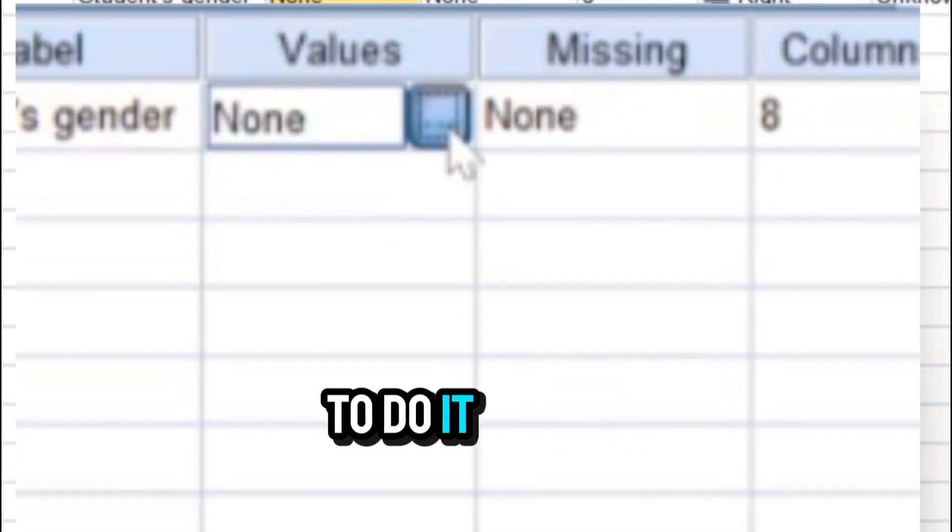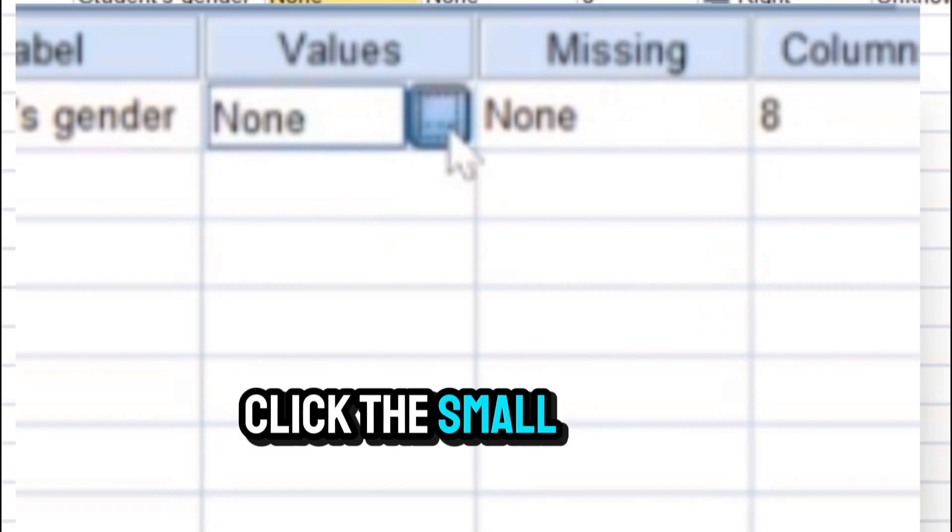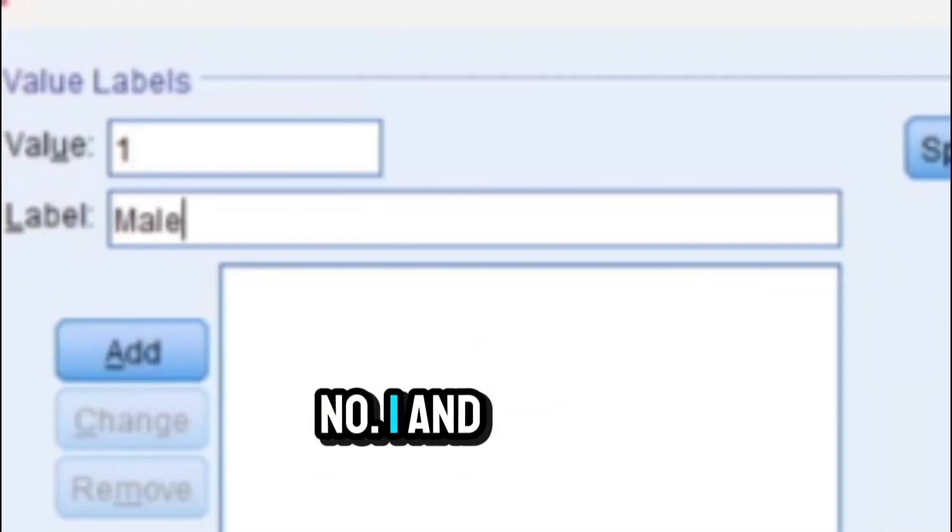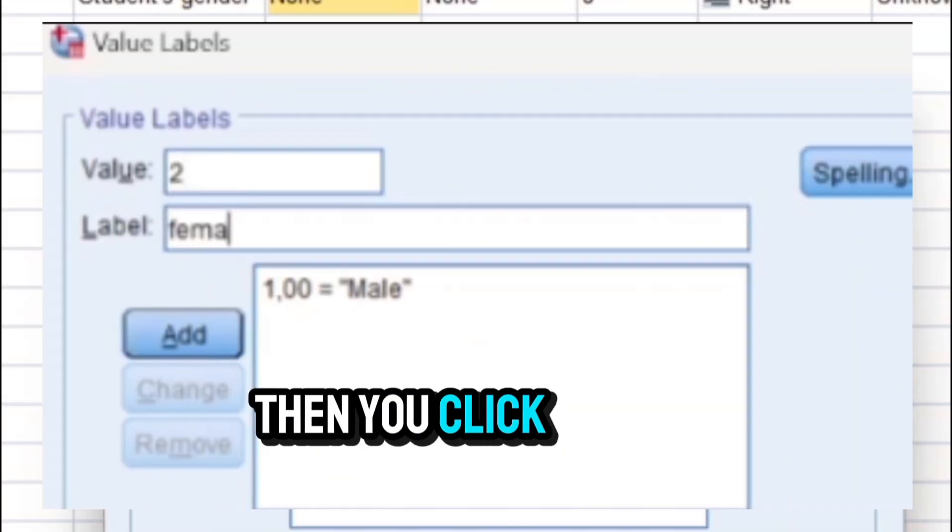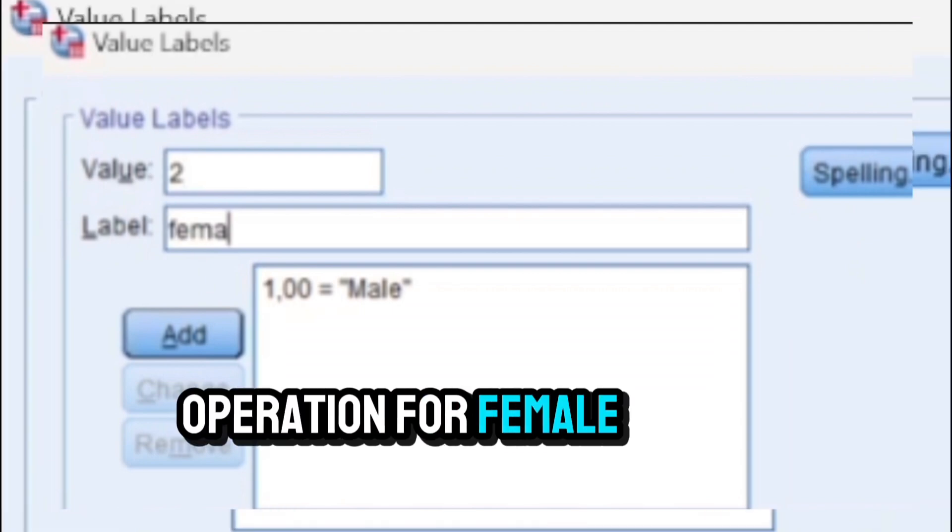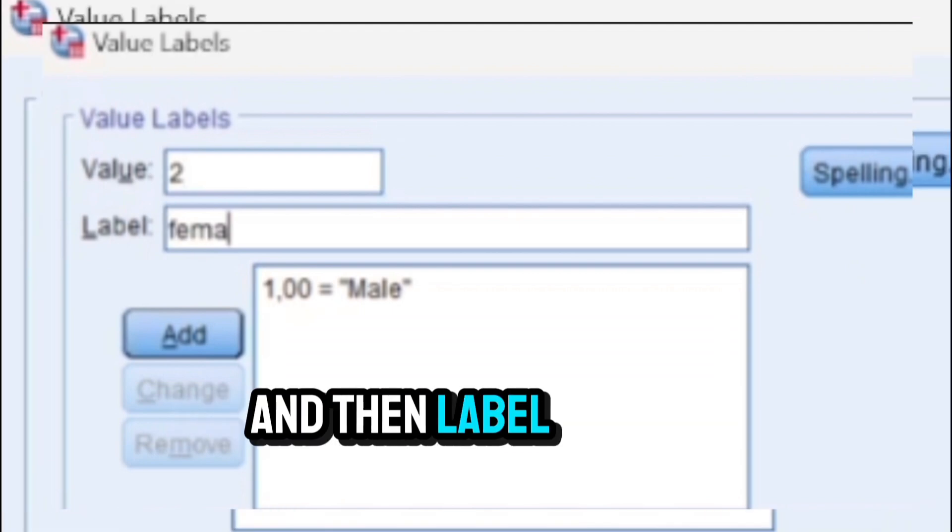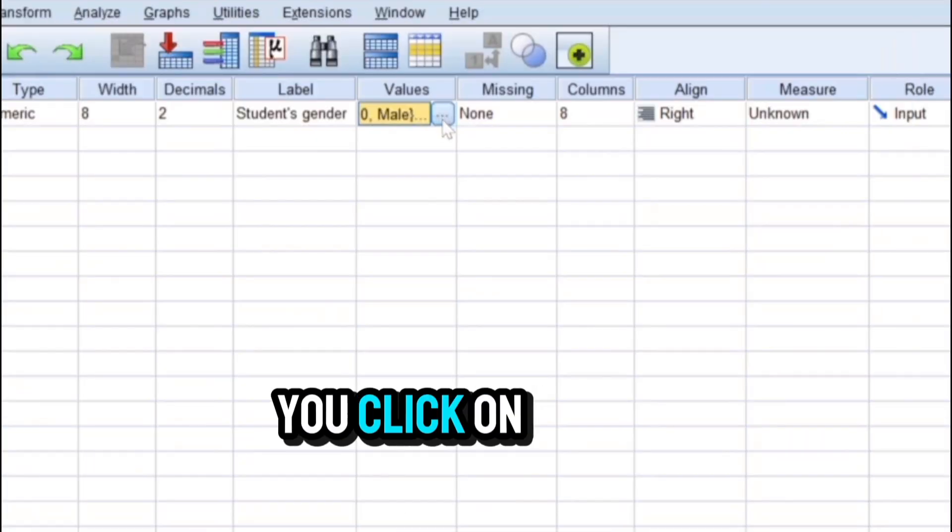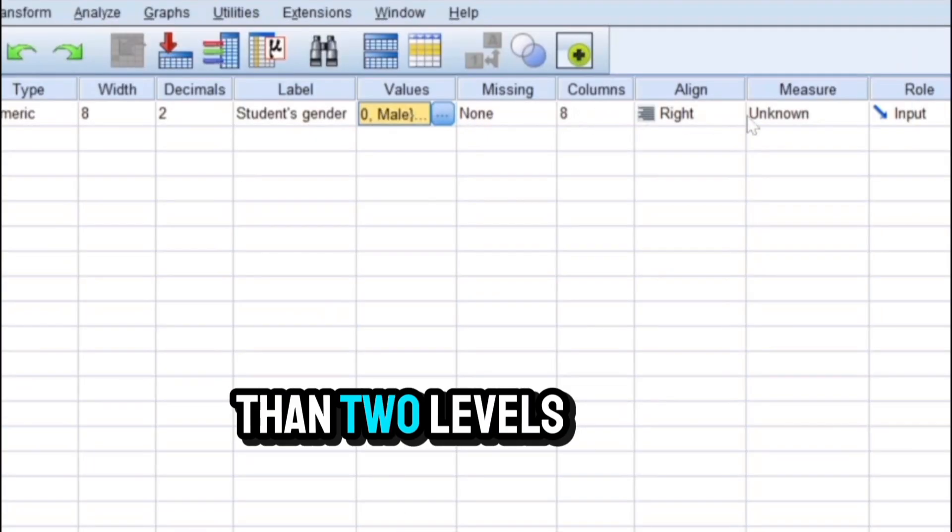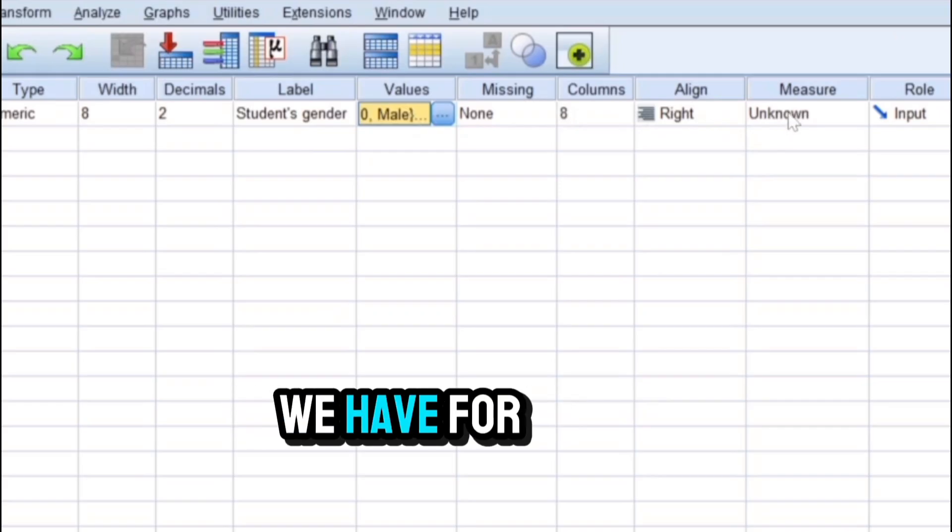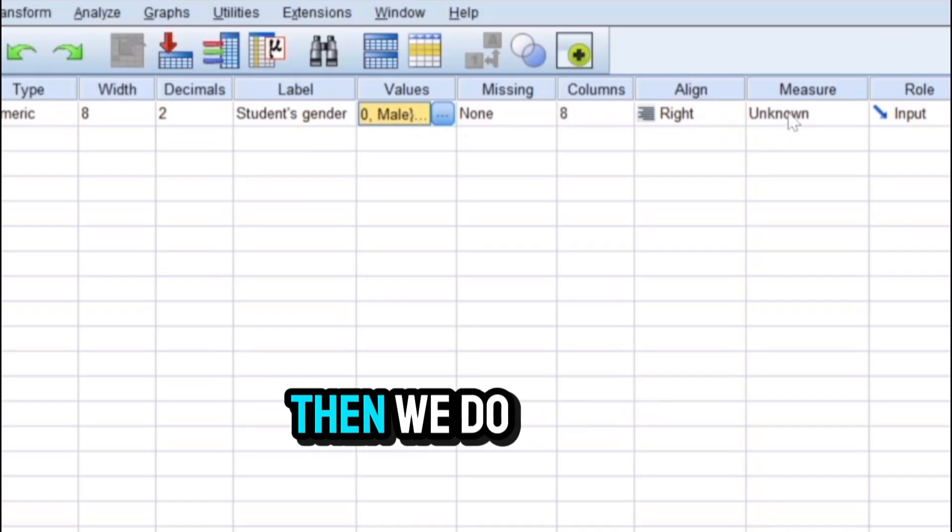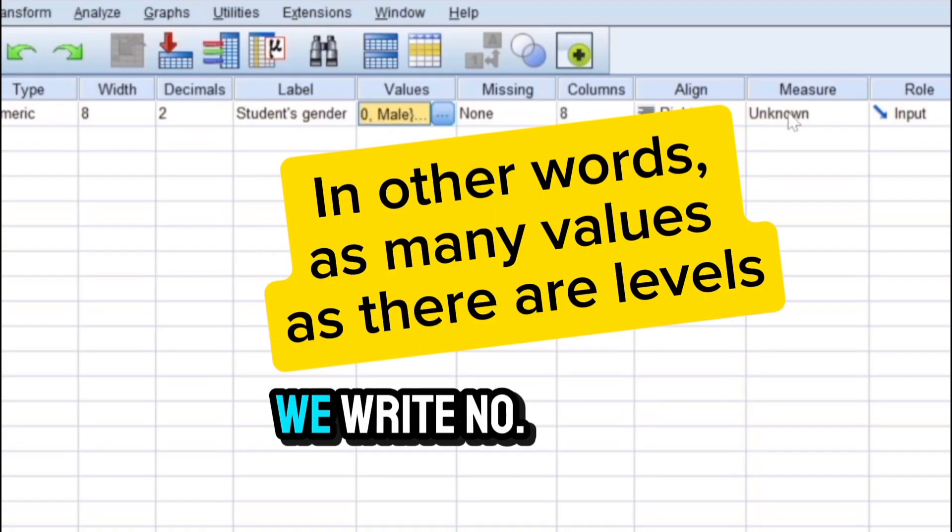Here's how to do it. In the value column, click the small gray box. Type number one and then the label male, then you click on add. You repeat the operation for female by writing number two and then label female, and then you click on add. If the categorical variable has more than two levels, for example city of origin where we have, for instance, four cities, then we do the same thing.